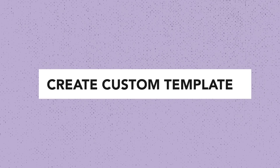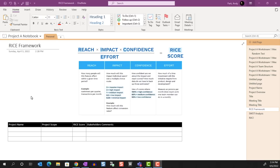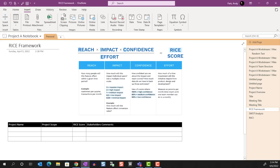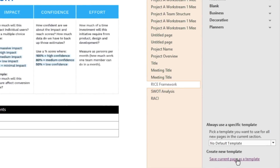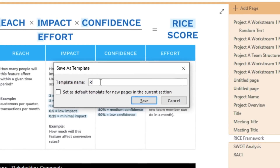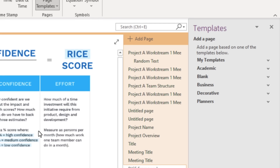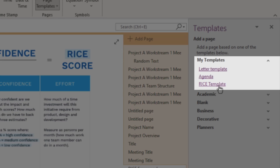What if we want to create our own template, like the example I shared earlier about the RICE framework? This is actually very easy to do. Any existing page can be saved as a template. We just need to lay out the page how we want, make sure it's blank without any notes, then click on Page Templates and choose 'Current Page as a Template.' This template will now be saved within the My Templates section, so whenever you want to create a new page with this template, just select it from there.